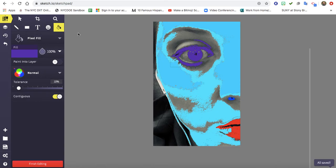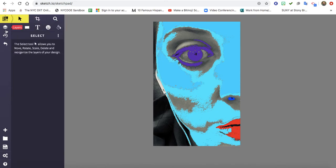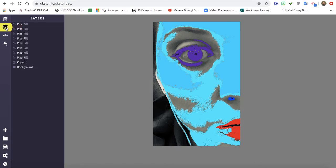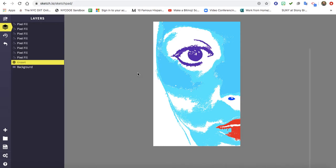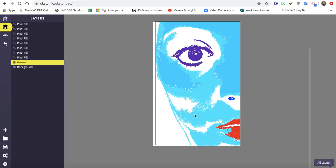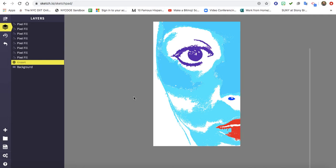So now something that's really cool is when you go up to this stack of paper in the top left corner it says layers. I can actually take away my clip art and now I have a really cool face or portrait that I can work with.